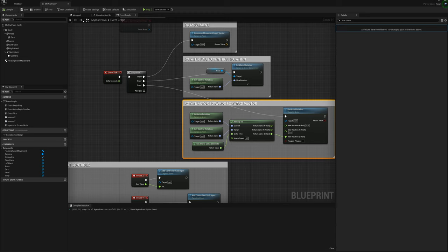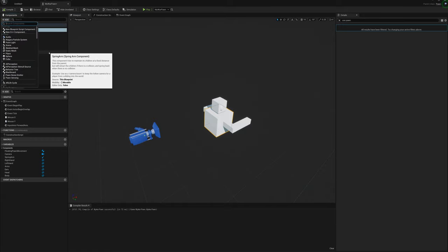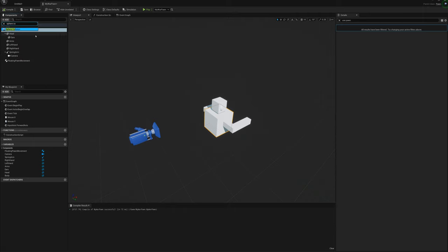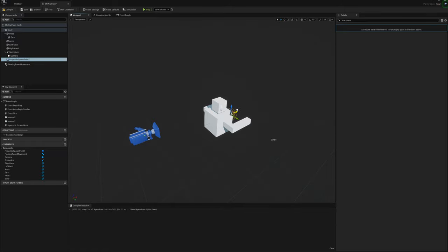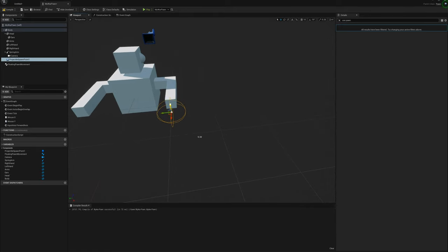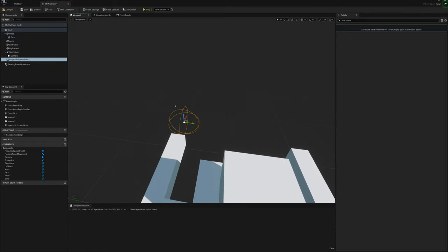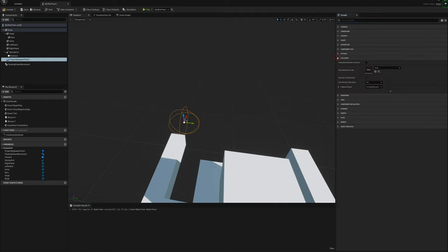Back in the pawn viewport, I'll select the body and add a sphere collision as a dummy marker for where the projectile can spawn from. I'll call this 'projectile spawn point 1' and drag it forward, placing it just in front of the left arm.